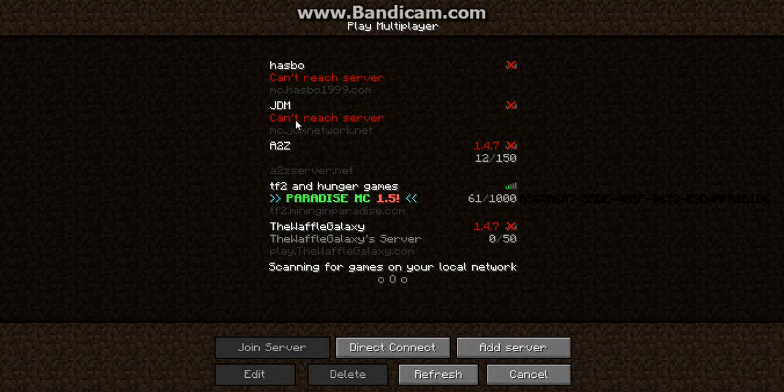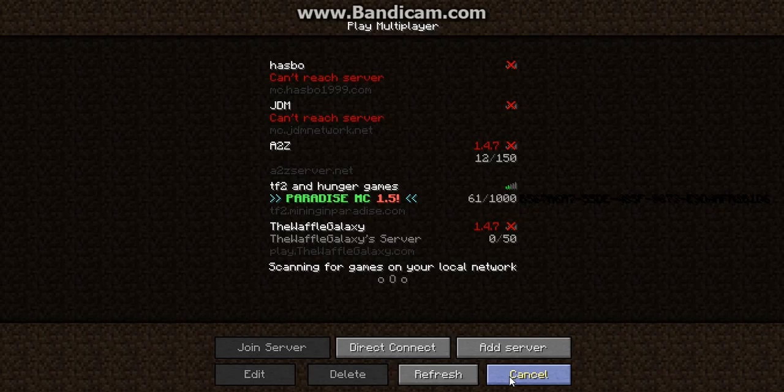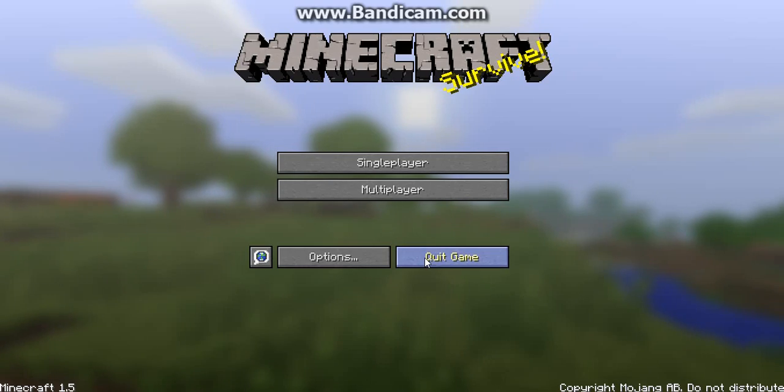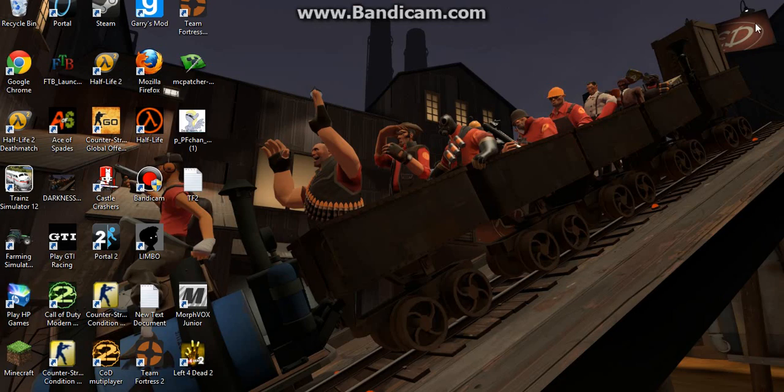Now, you can see the server IP, so if you want to join, however, I will show you how to de-update.